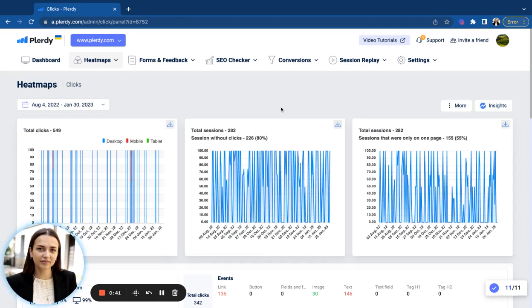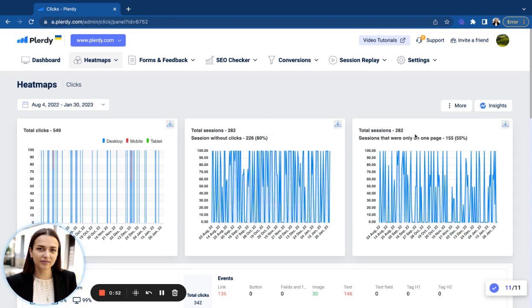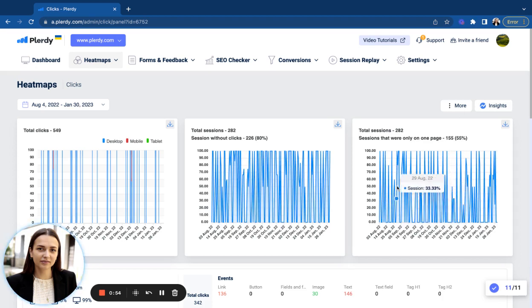Right under the time range, you have three graphs with overall statistics on your website user engagement. Specifically, the total amount of clicks, sessions without clicks, and sessions that were only on one page.